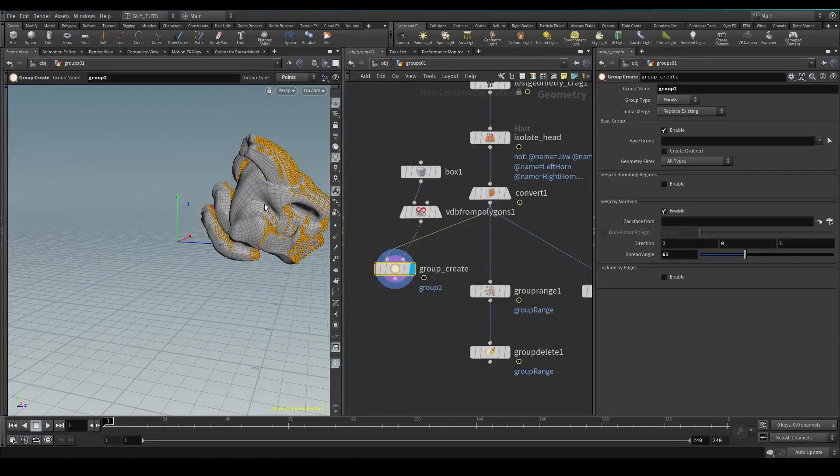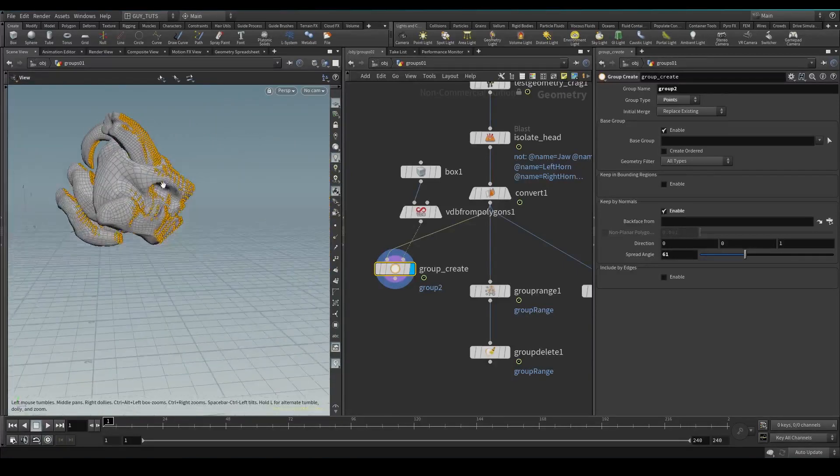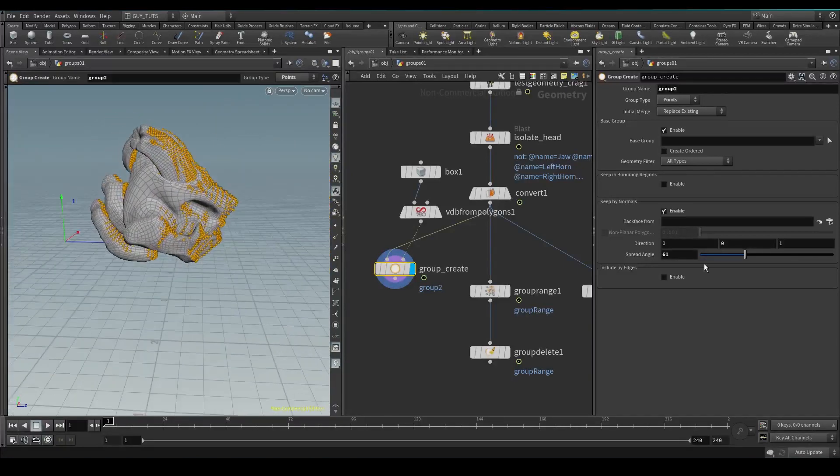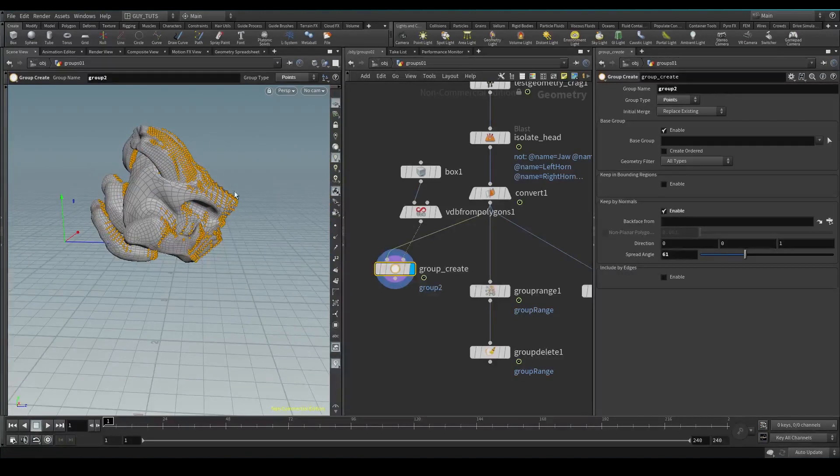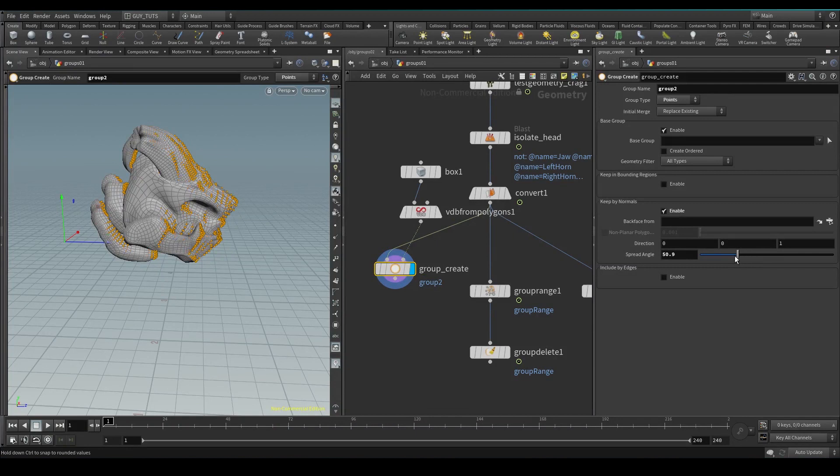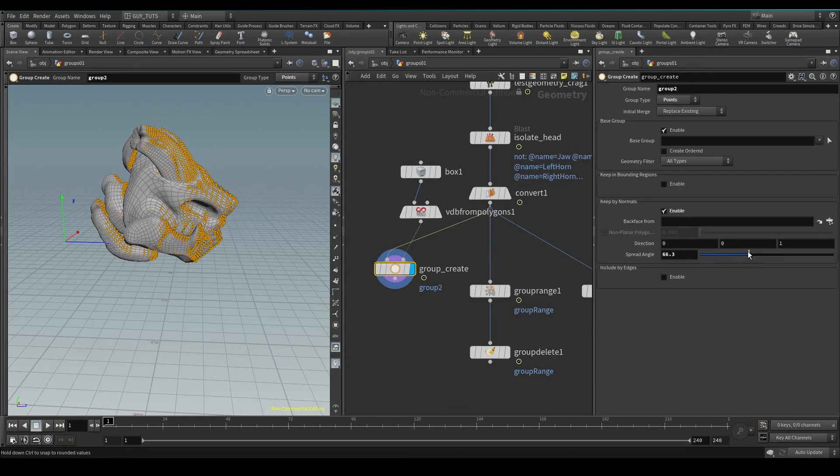We can select everything that's on the Z direction, so all the normals that are facing in that direction based on this threshold or angle. You can select that. It's really nice for adding things like debris on top of geometry.